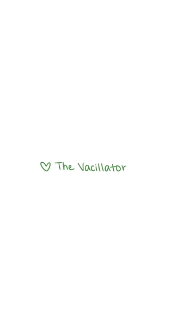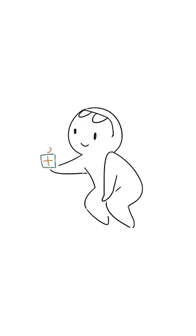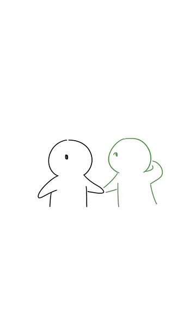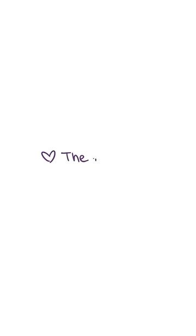The Vacillator often grows up with an unpredictable parent. As vacillators enter adulthood, they try to find the consistent love they were deprived of as children.